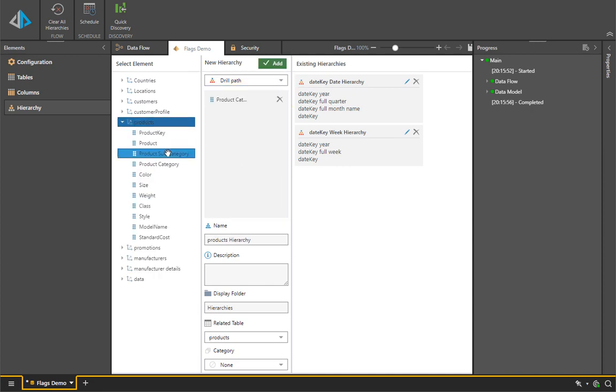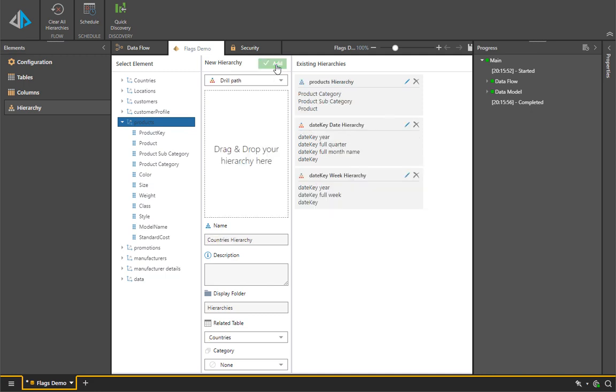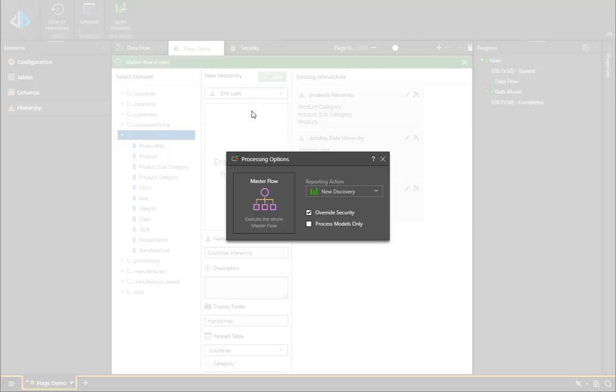To begin, we're going to build a hierarchy inside the data modeling tool using the product dimension. And instead of using a classic drill path, we're going to use a regular hierarchy type.